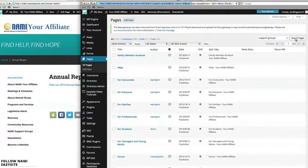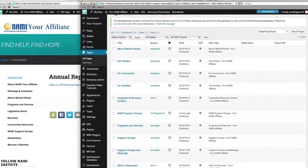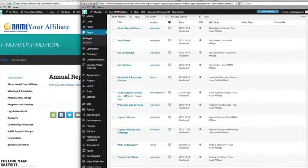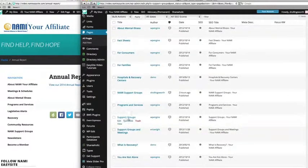Any pages that come up will be related to the phrase that you just put in. In this case, there are three similar pages that appear: NAMI support groups, support groups, and support groups and meetings.